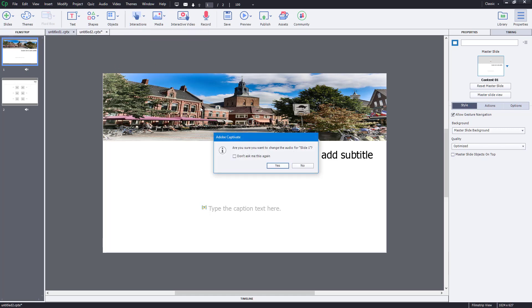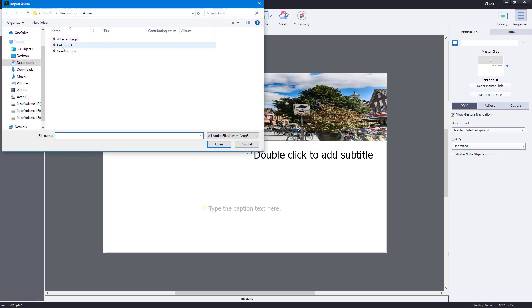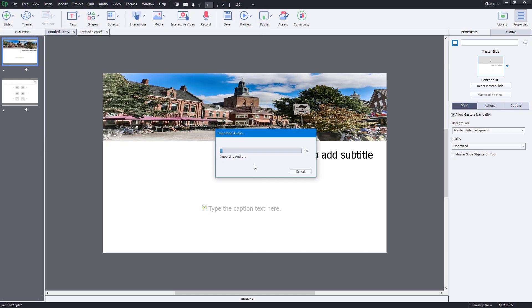So you go to Media, go to Audio. I don't want to change the audio, so I'm just going to bring this in. It's importing the audio again, as you can see.